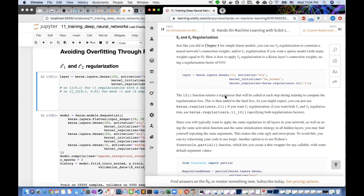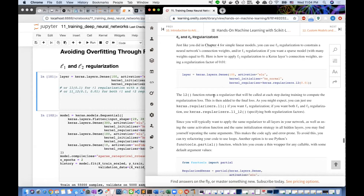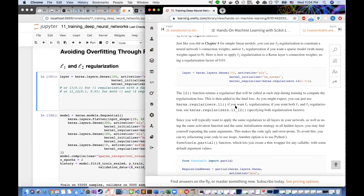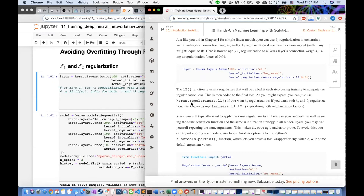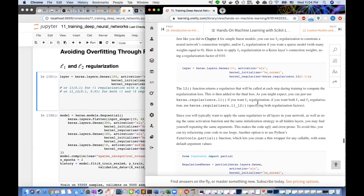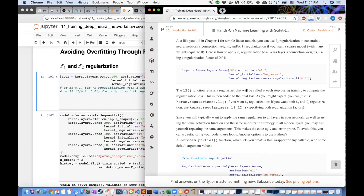The L2 function returns a regularizer called at each training step to compute the regularization loss, which is then added to the final loss. In Keras, you use keras.regularizers.l1 for L1 regularization, keras.regularizers.l2 for L2, or keras.regularizers.l1_l2 if you want both.